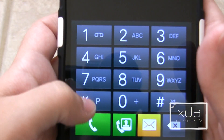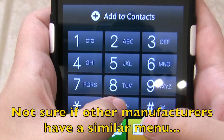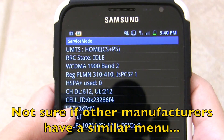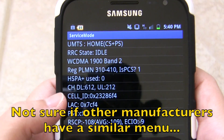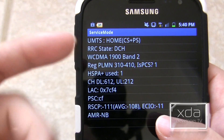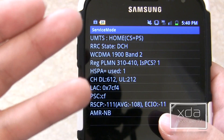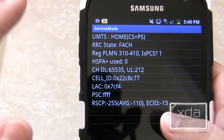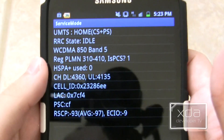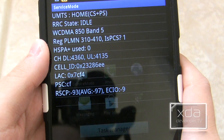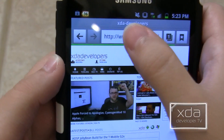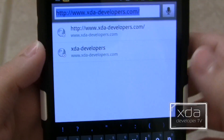So, you go under the dialer, push star-pound-0-0-1-1-pound, and you can check out your service mode. This is enabled for the Galaxy S, Galaxy S2, Galaxy S3, and the Galaxy Note. I have not seen it available on the Galaxy Nexus. Now, watch what I'm going to do here. I'm going to go over to my internet browser, and I'm going to load XDA Developers again.